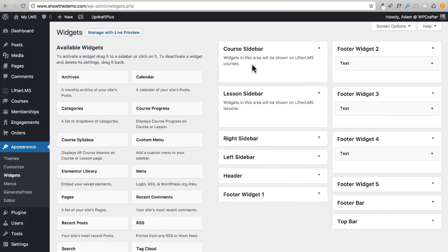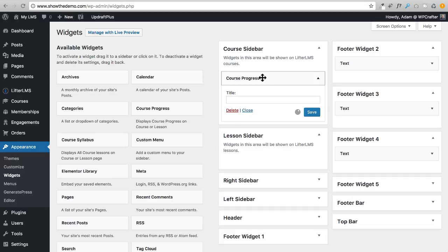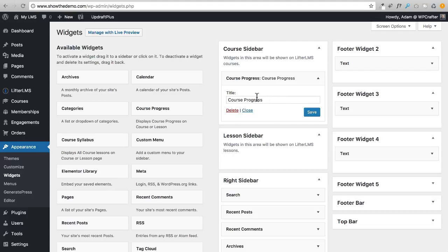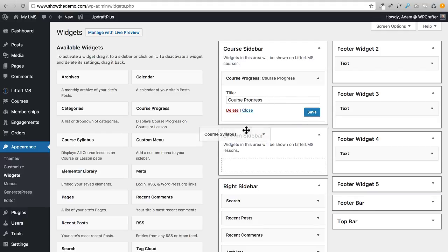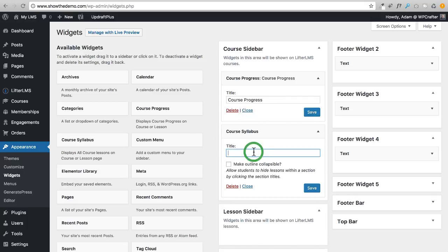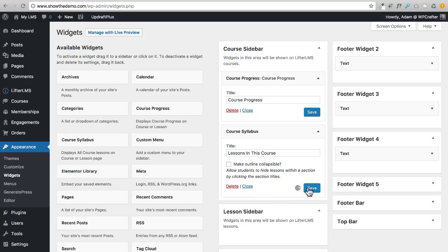Now let's set up our course sidebar. I'm going to start with the Course Progress widget — I'll give it a title and click Save. Then I'll add the Course Syllabus widget and call it 'Lessons in this course.' You can choose whether to make sections collapsible — if you have a very long course you might want to let students collapse sections so they only see lessons from a particular section. I'll click Save.